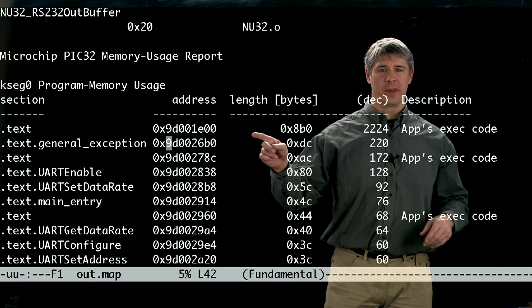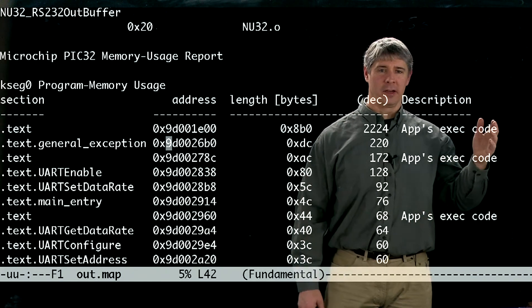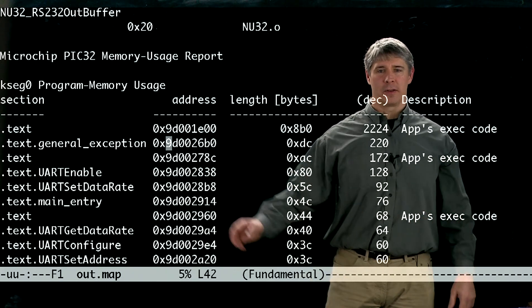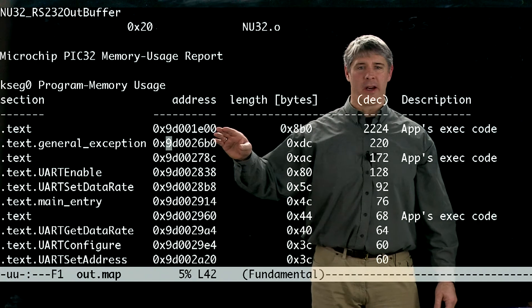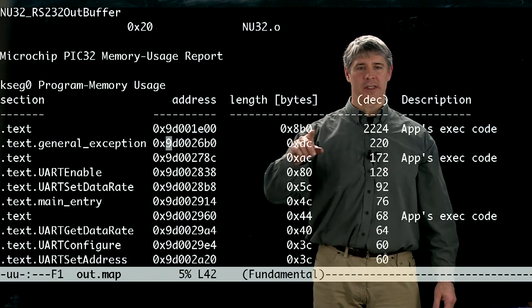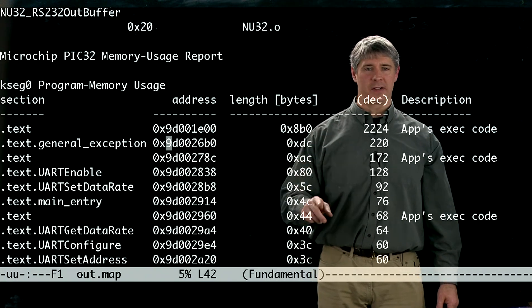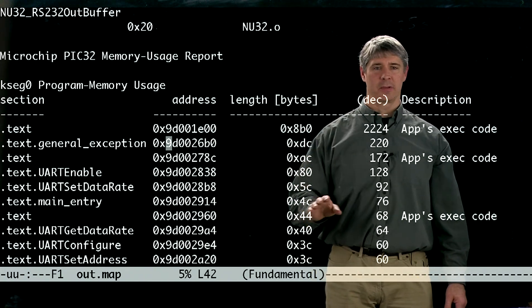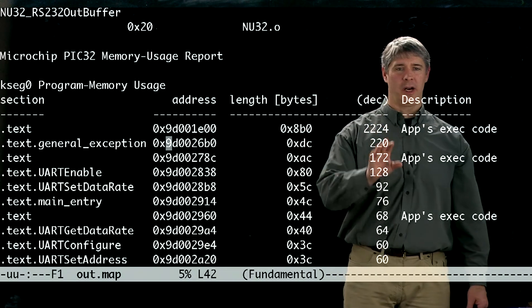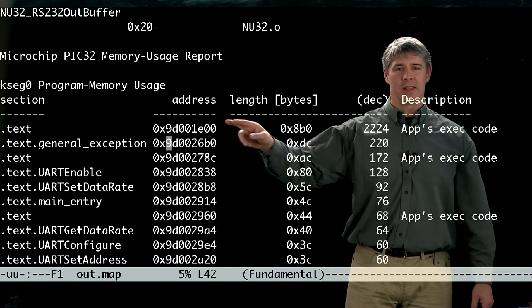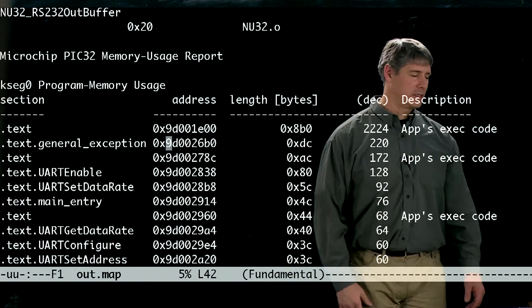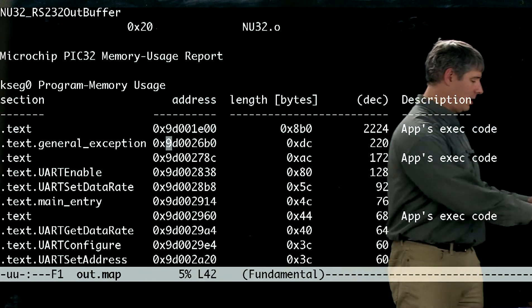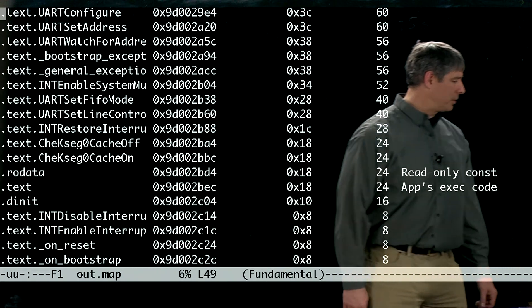And so from there, addresses get bigger. They go up. So the first section of code is put there. And if you notice, this is the size of each of the sections, both in hexadecimal here as well as in decimal, the number of bytes. And these sections are contiguous, and you can see that easily.